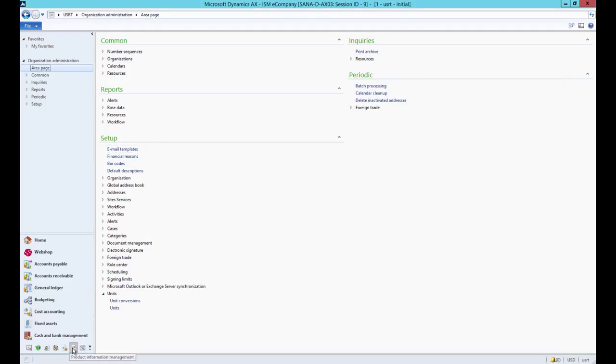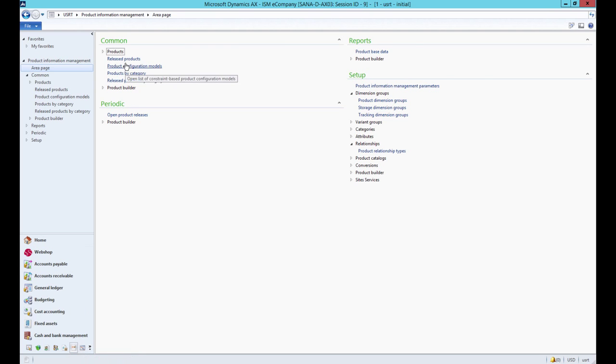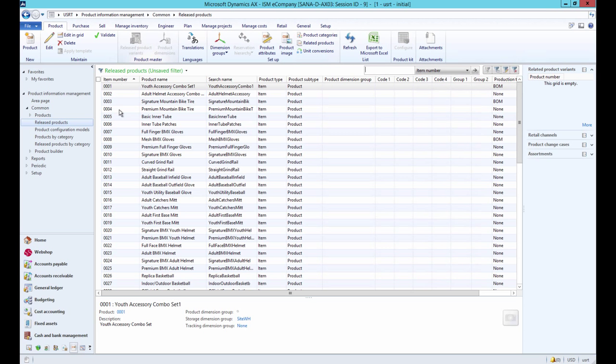And now let's open any product. For each product, you need to set up the base unit of measure.